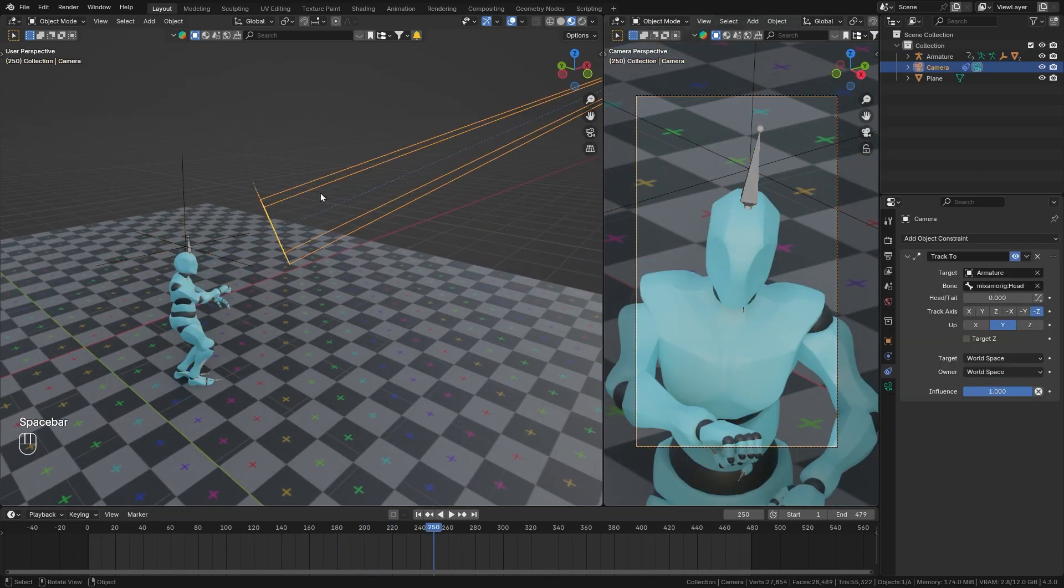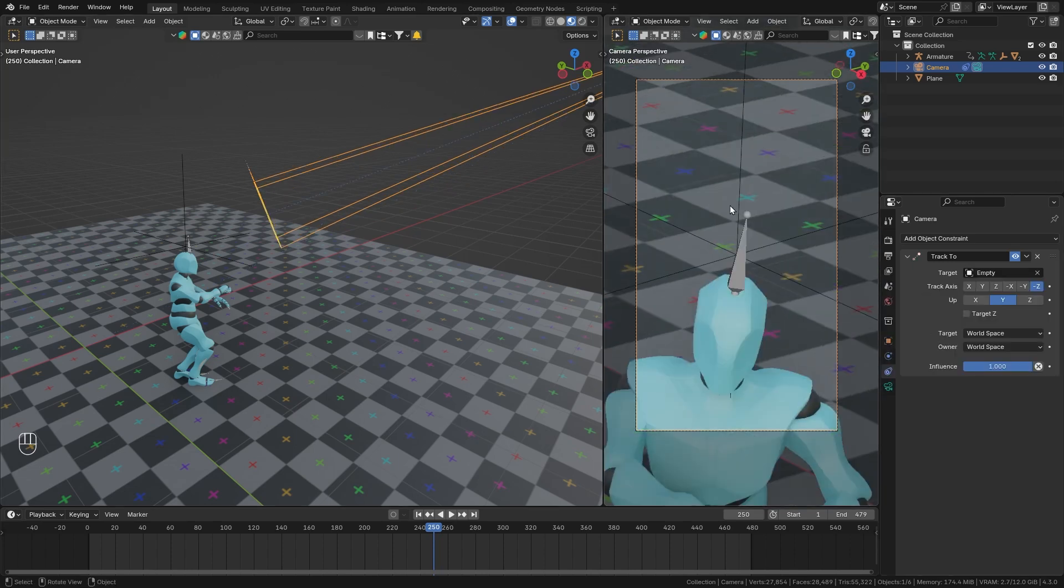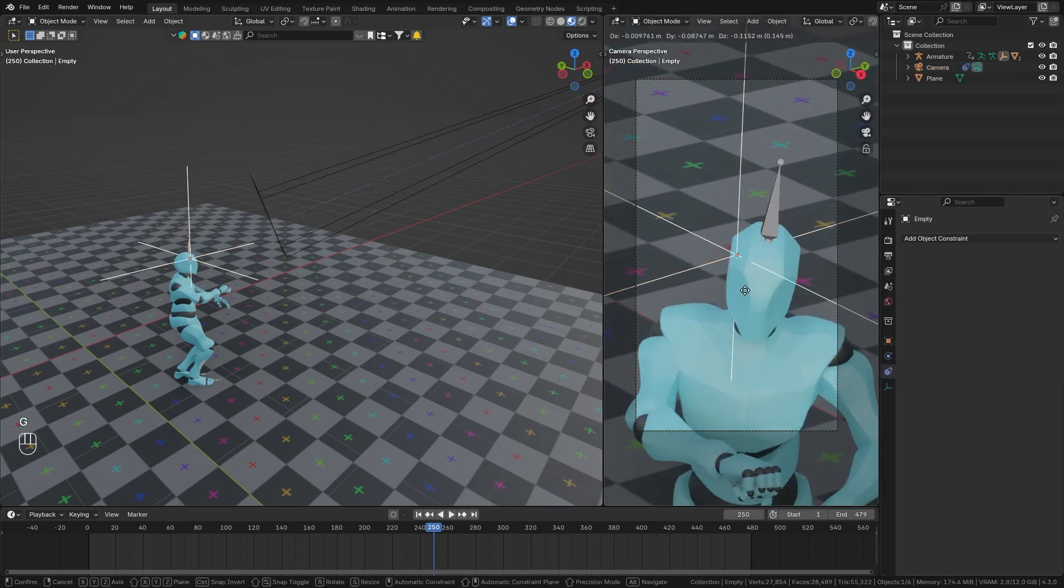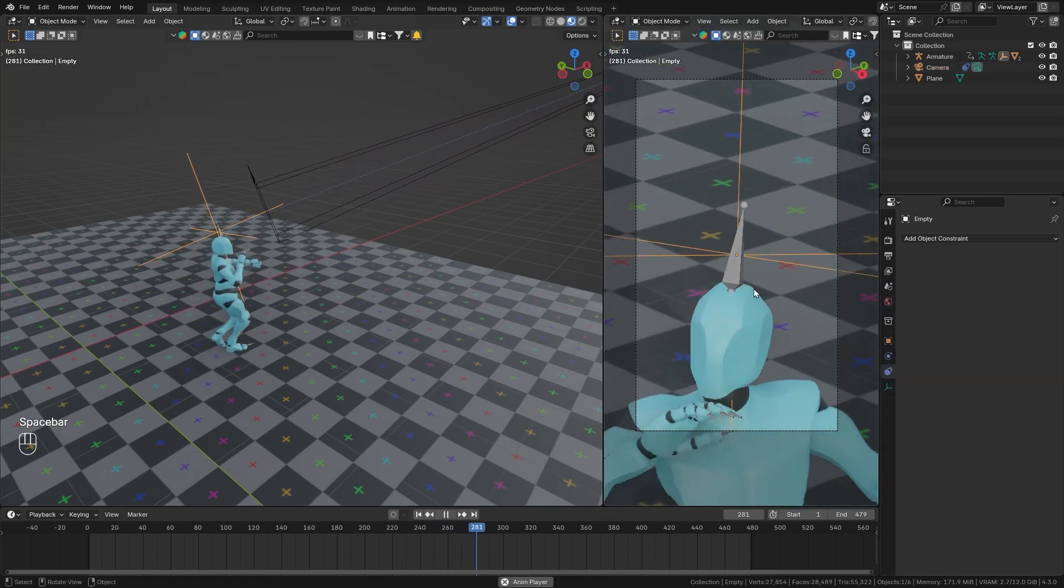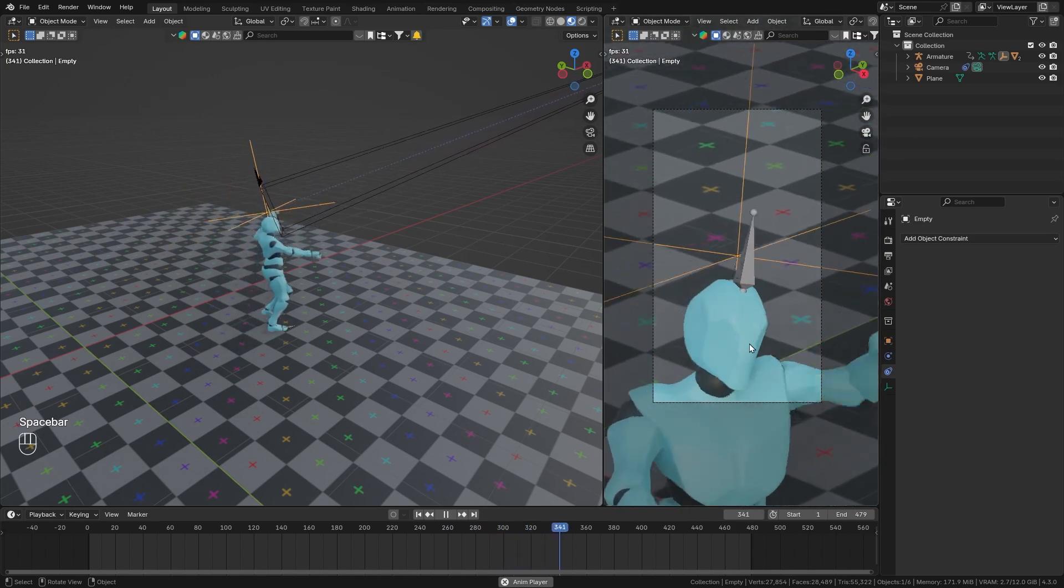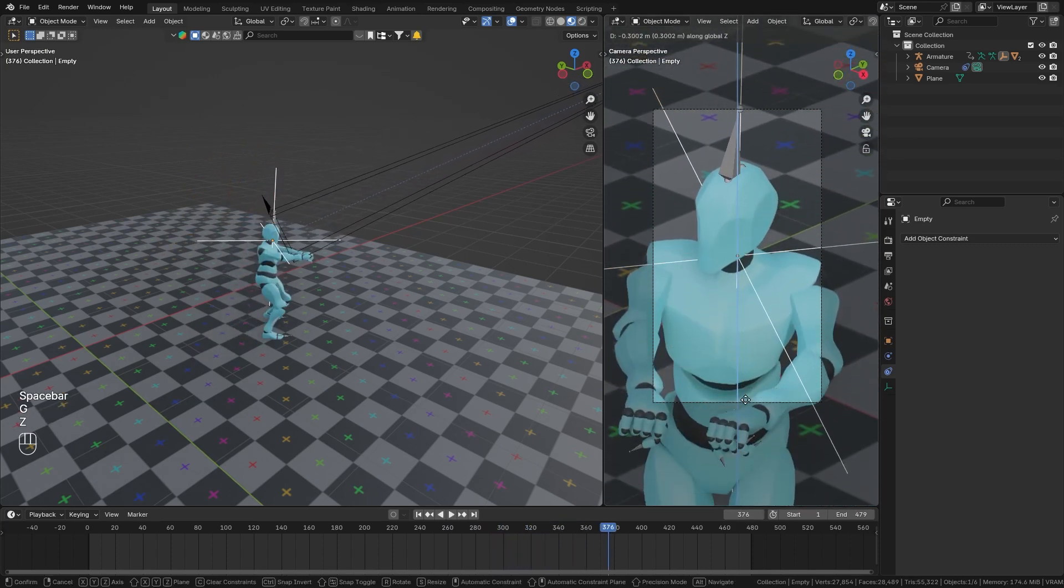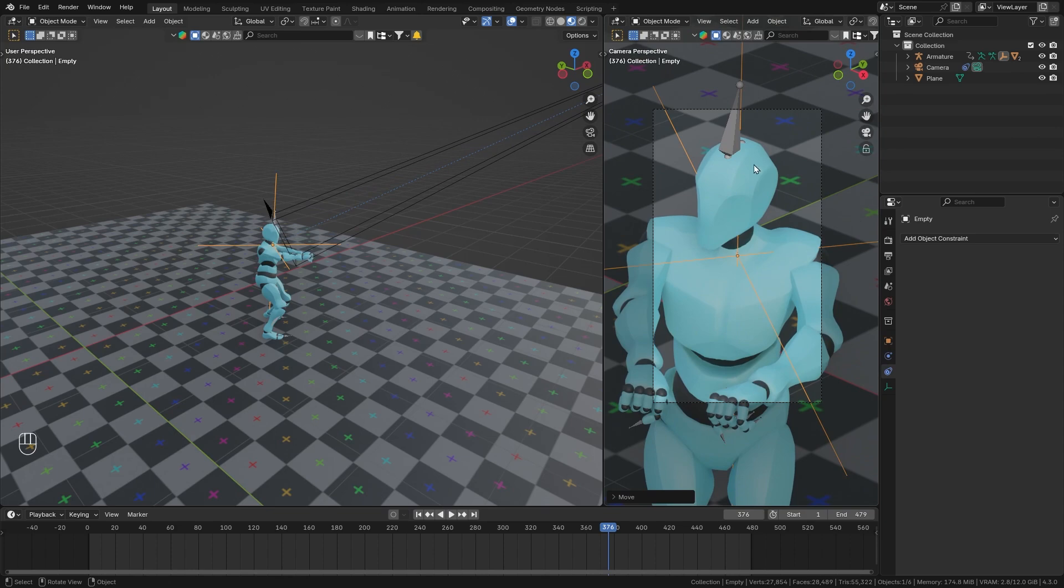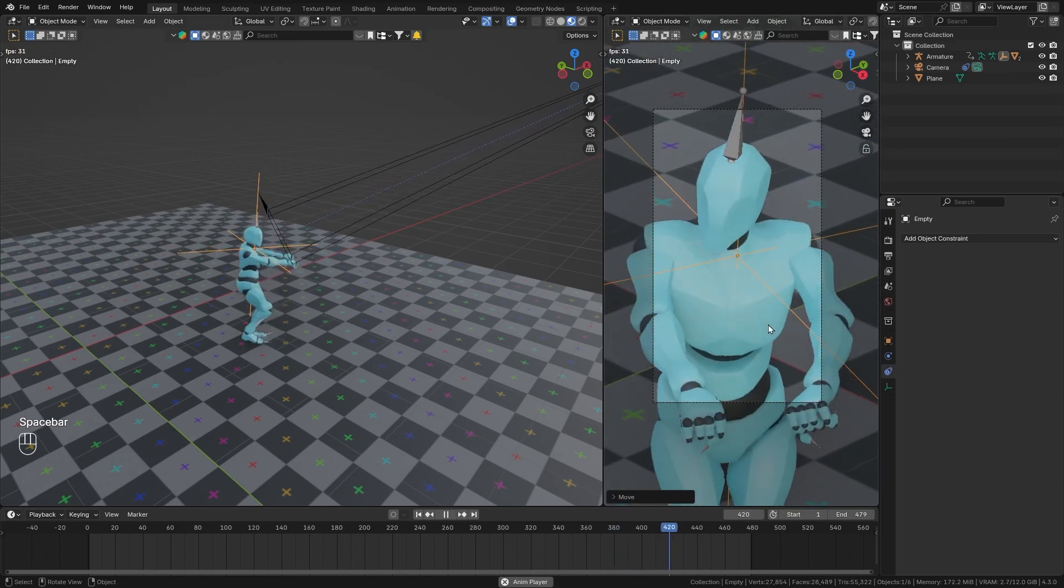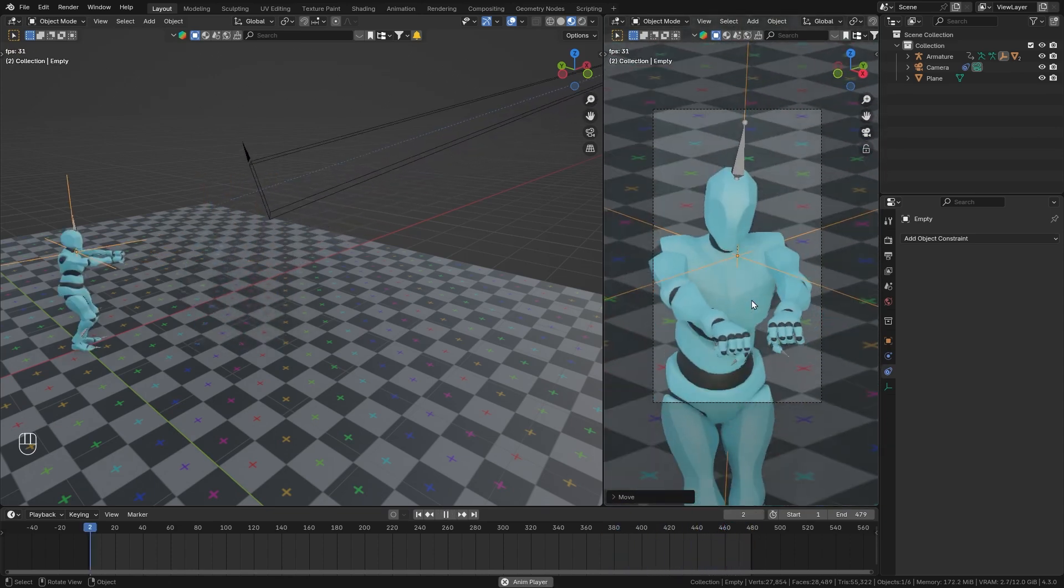So now we can once more select the camera and switch the target from the armature to our empty. And now we have the option to still move this empty around, but it continues to follow along with the head of our character. So I can press G to move it down until the head is on top of our frame. And when I now play it, you can see that this works perfectly.